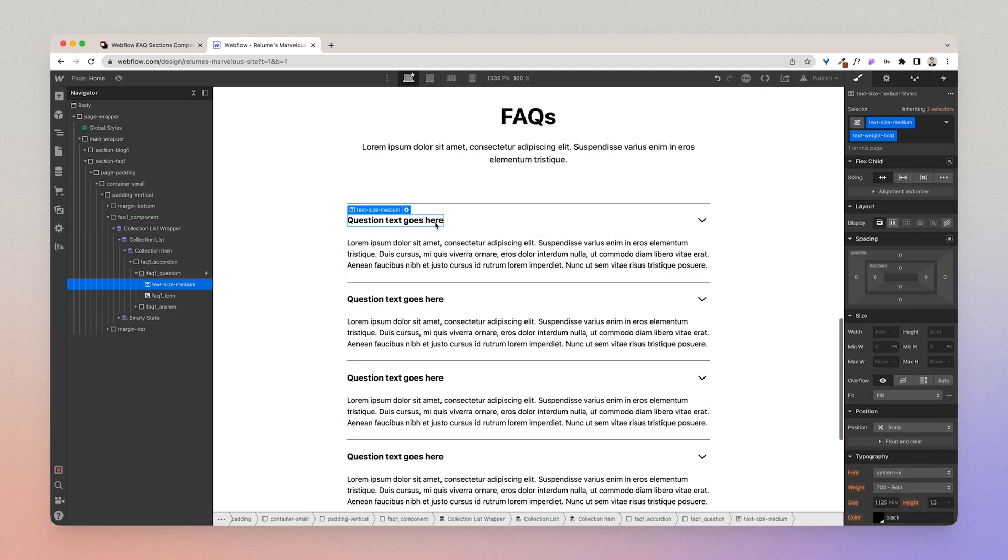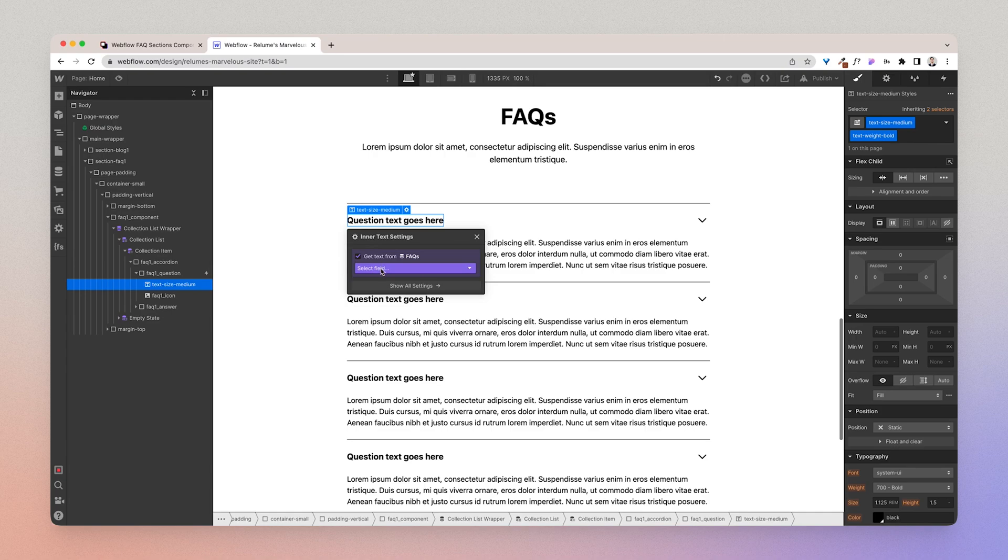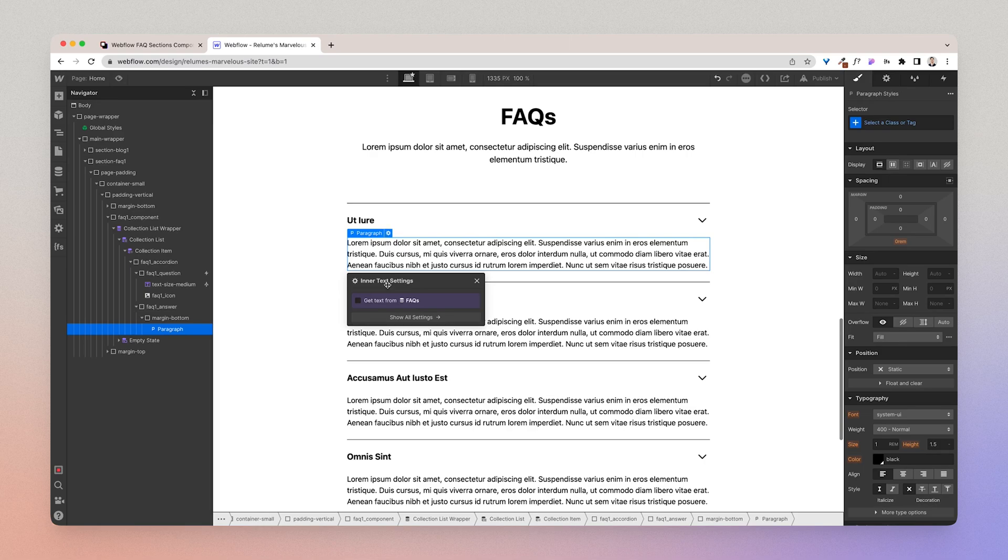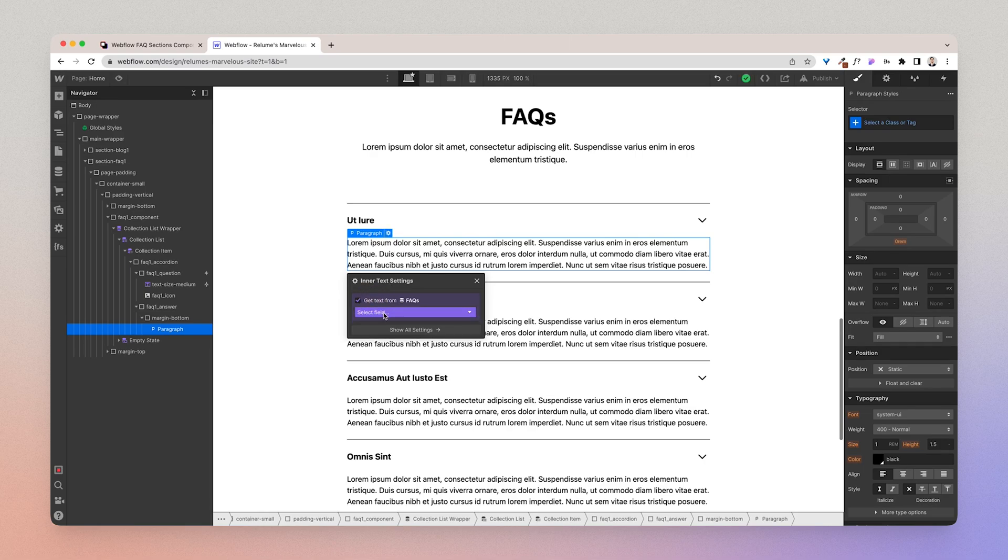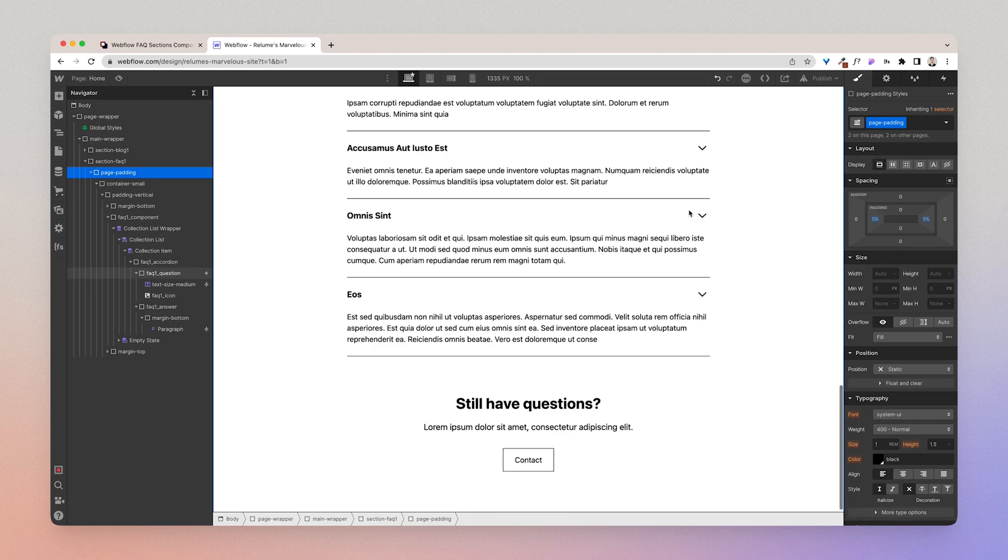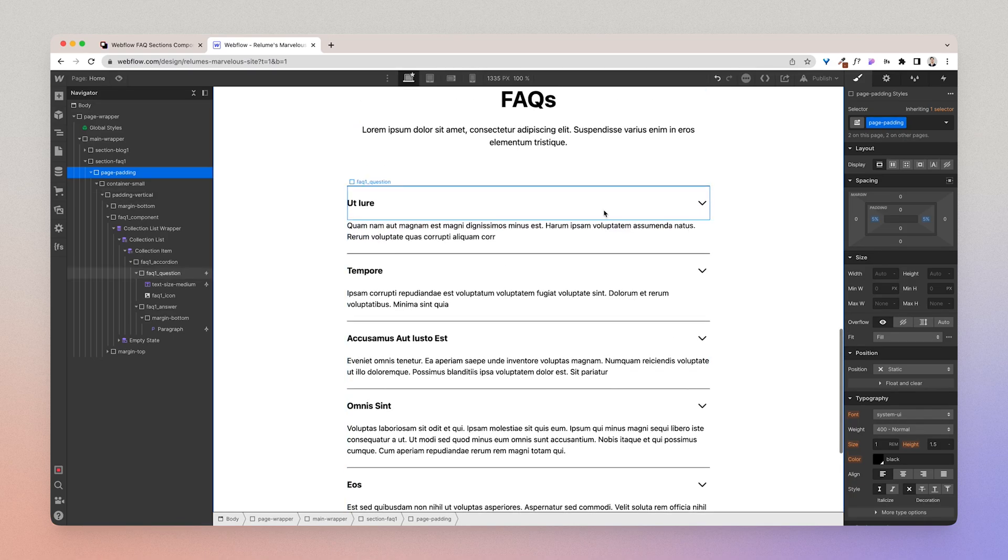And then now I have basically the CMS collection, I can begin to wire up the text to the CMS database and there you have it. I have a CMSable component.